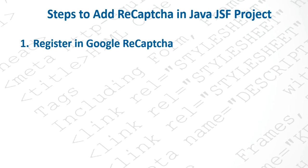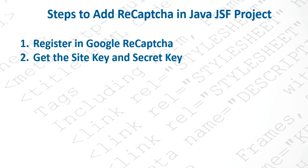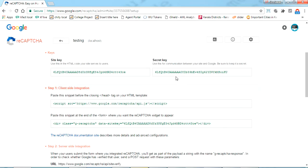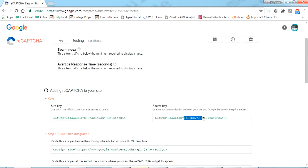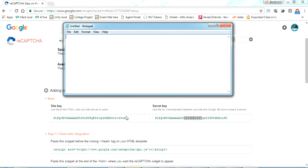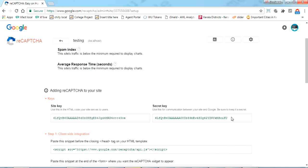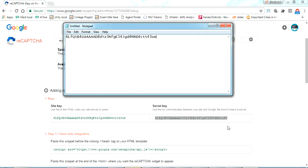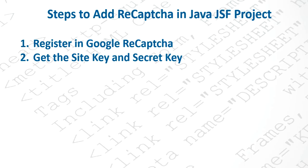The next step is to get the site key and the secret key from where we registered. Once registered, Google provides both keys. I'm opening Notepad and noting them down — this is the site key and the second one is the secret key.